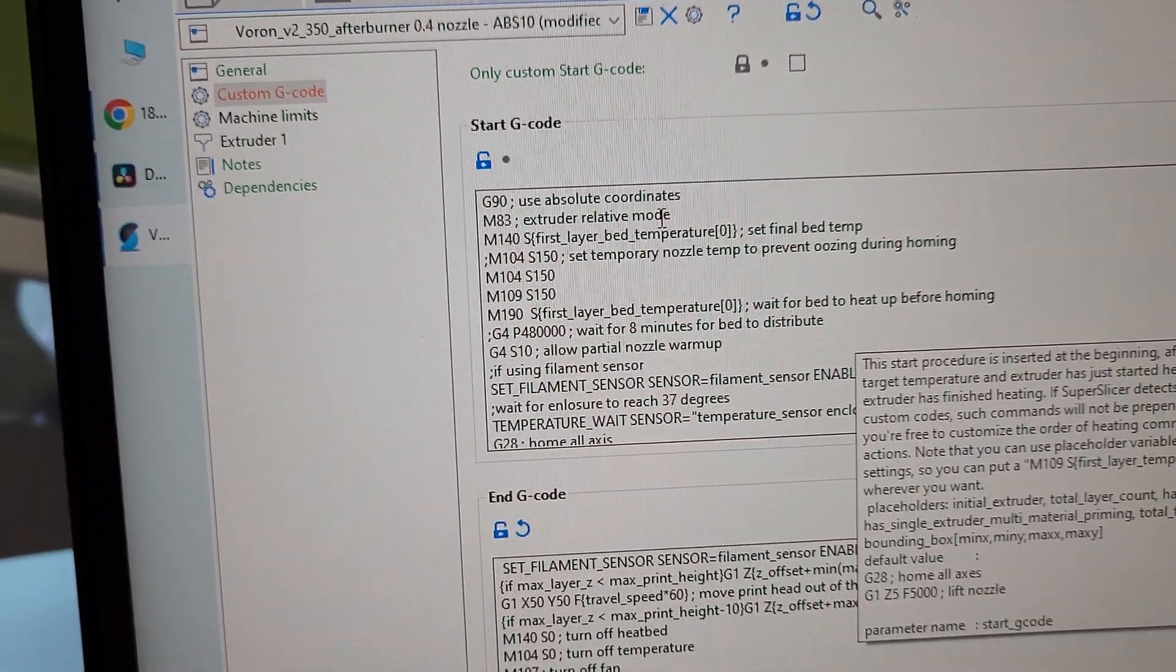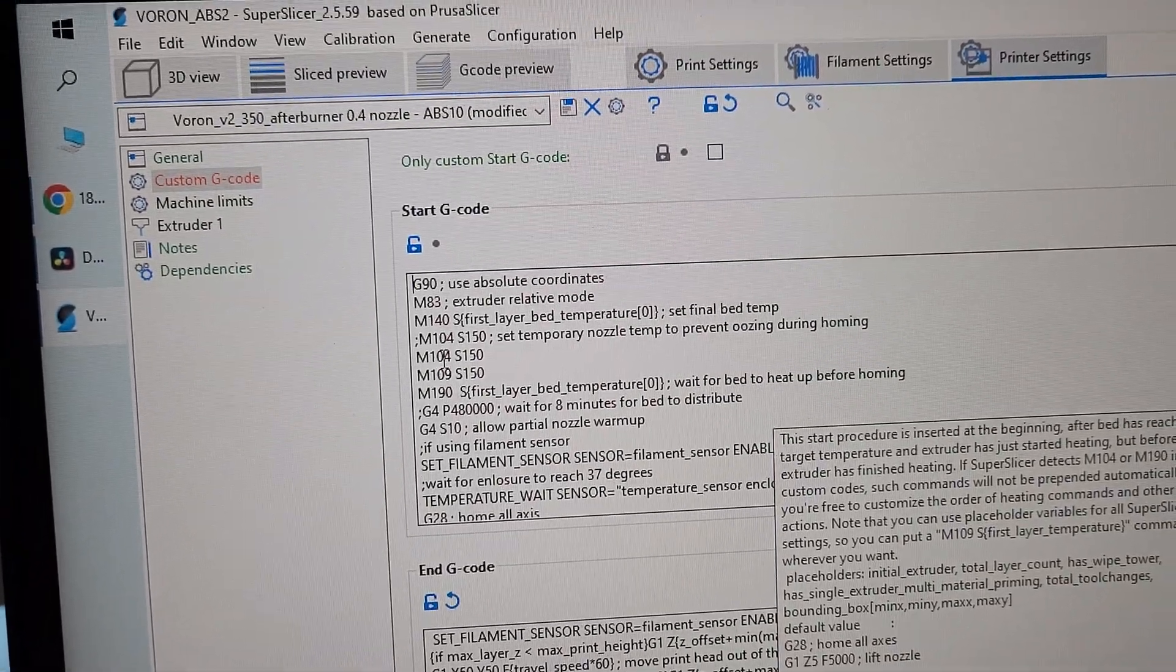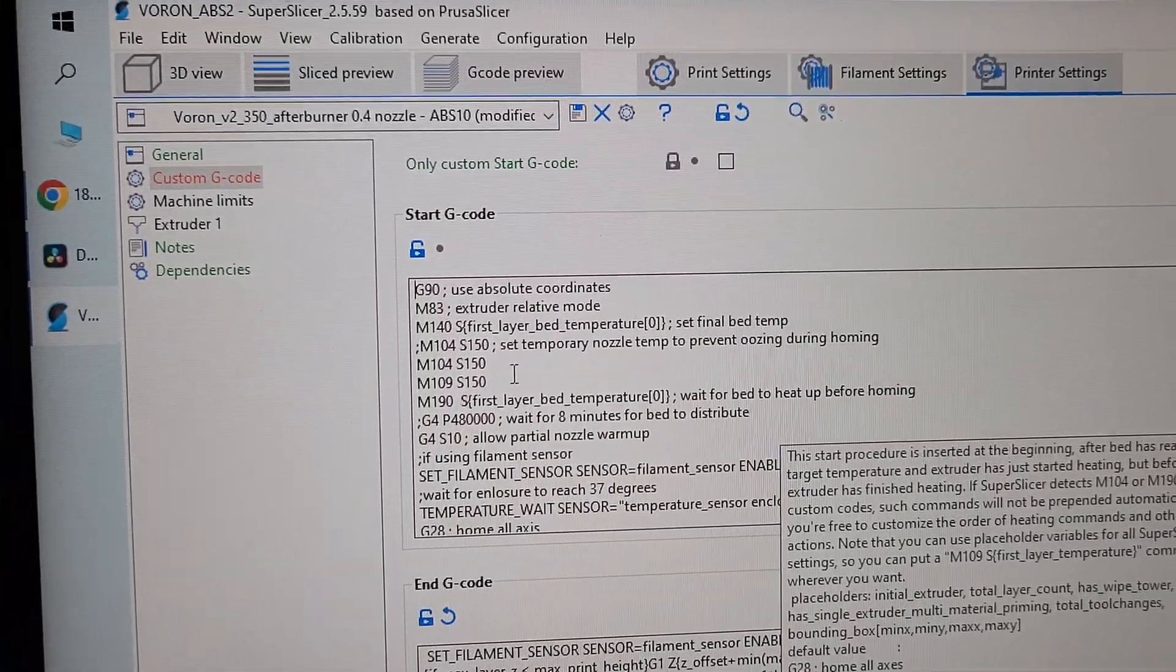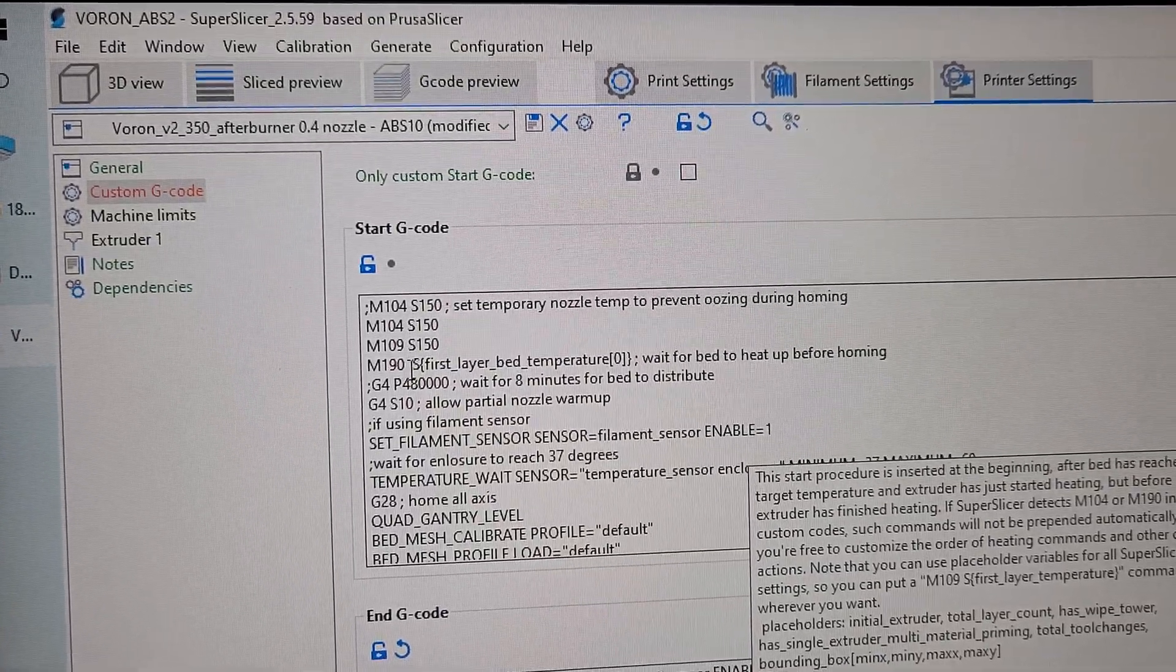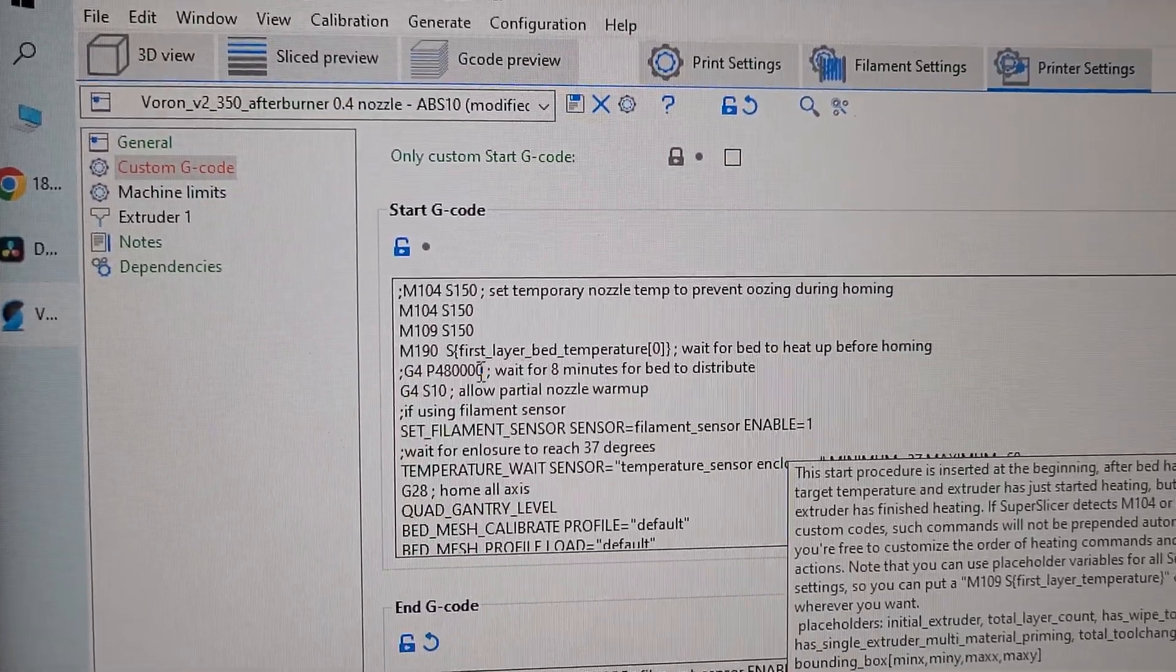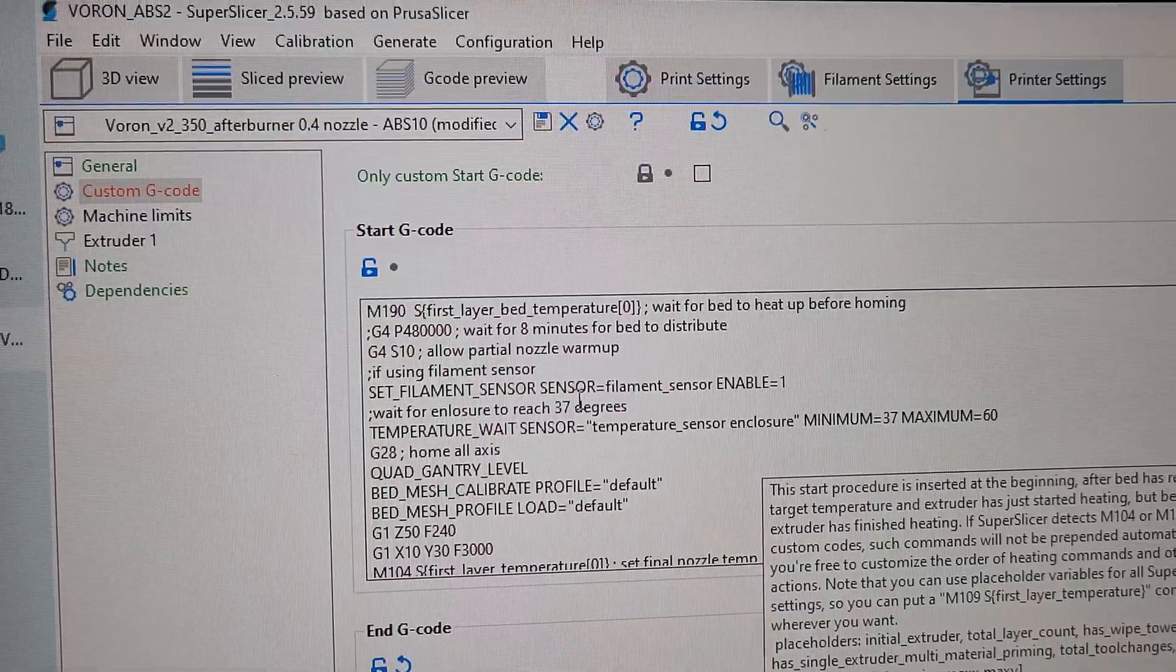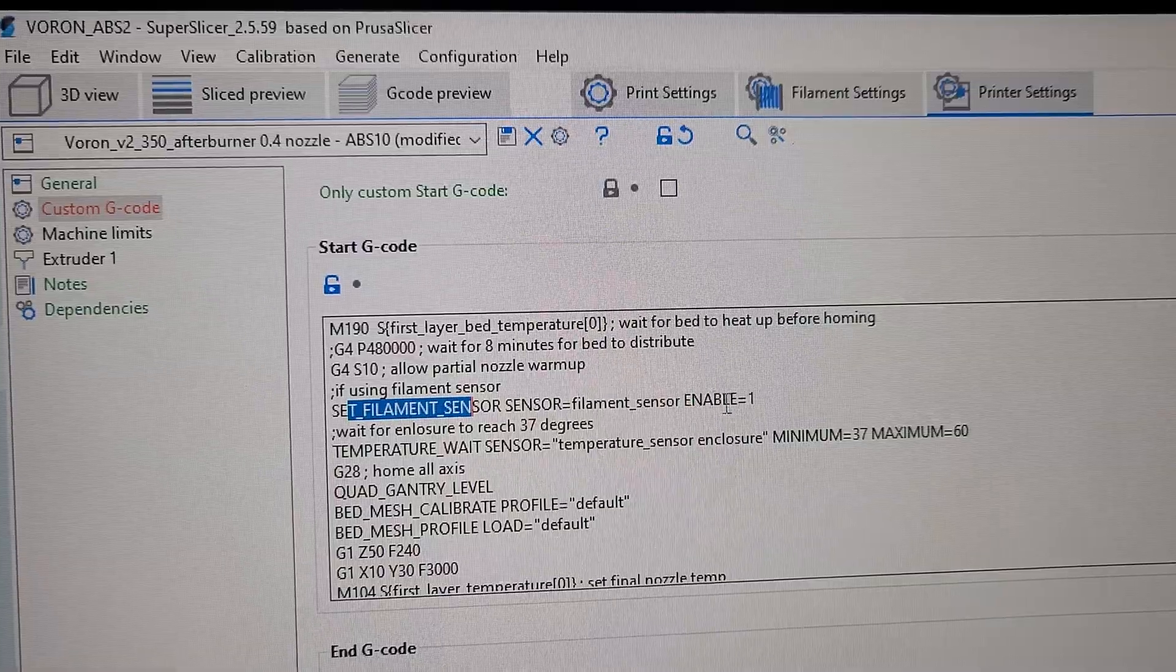So use absolute coordinates. The important stuff: set final temp. I set M104, which sets the hot end to 150 degrees so it doesn't ooze, but it heats up so I can heat up and ready to go. Also I will wait for the bed to heat up to 115 or whatever the set bed temperature is.